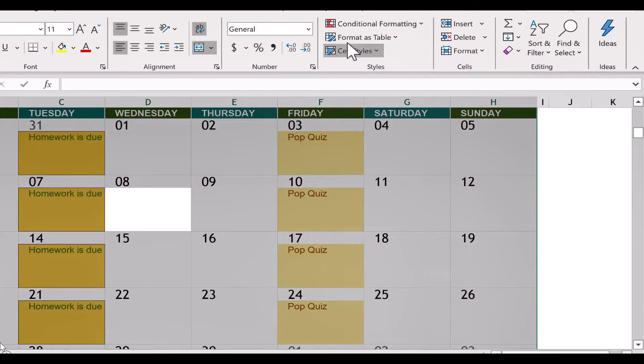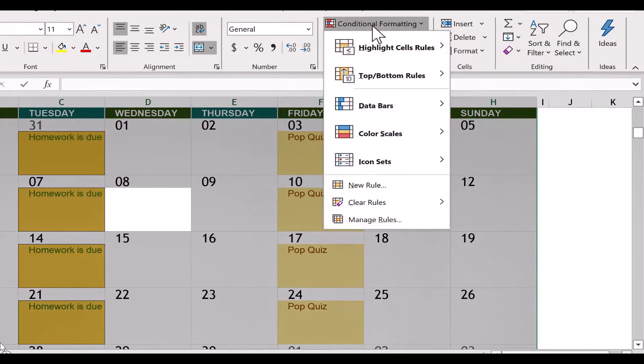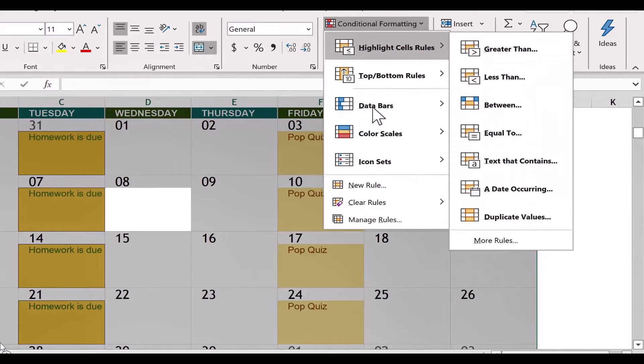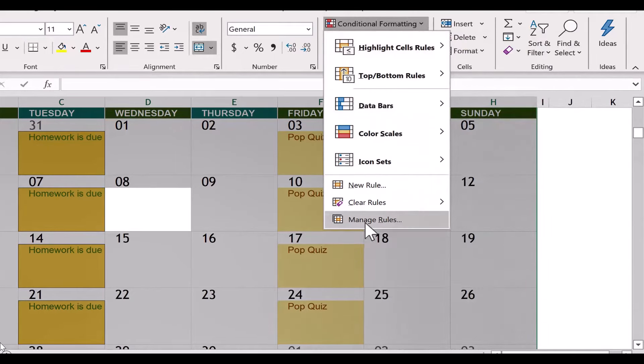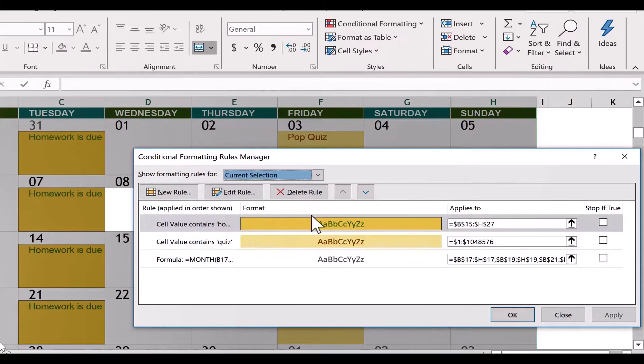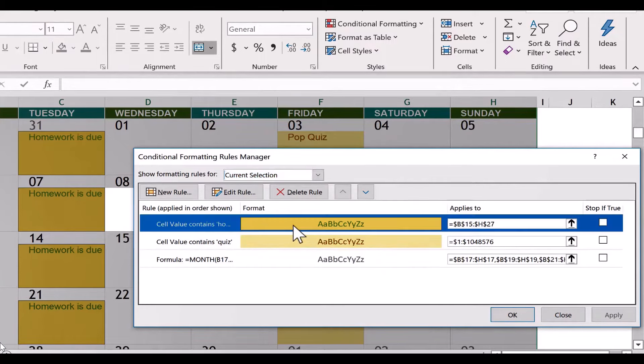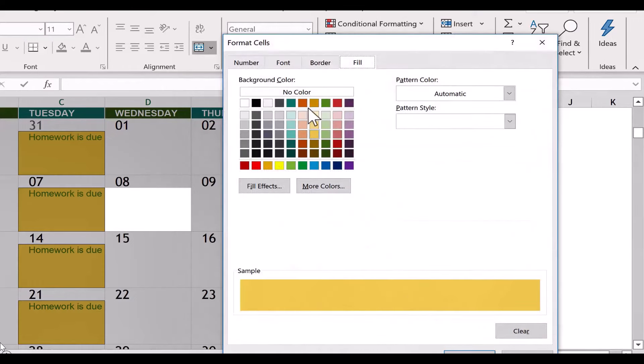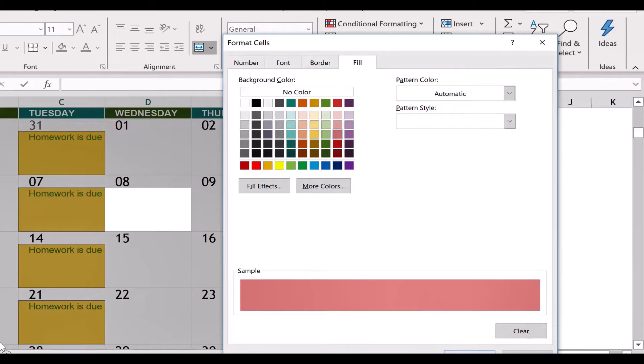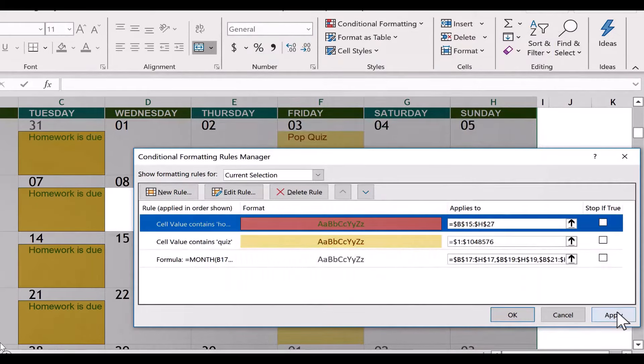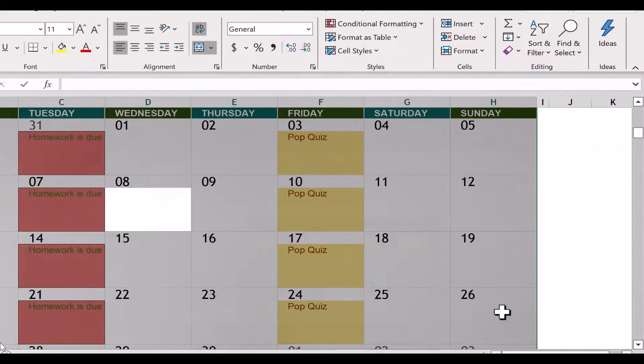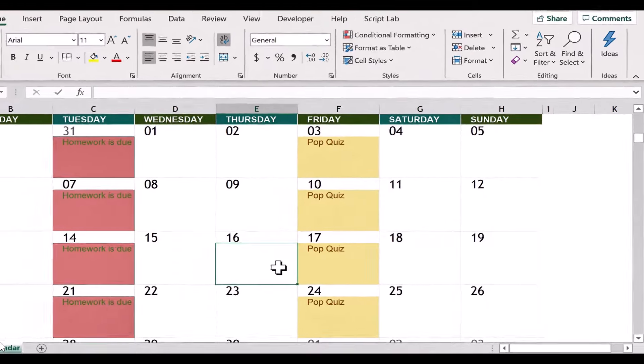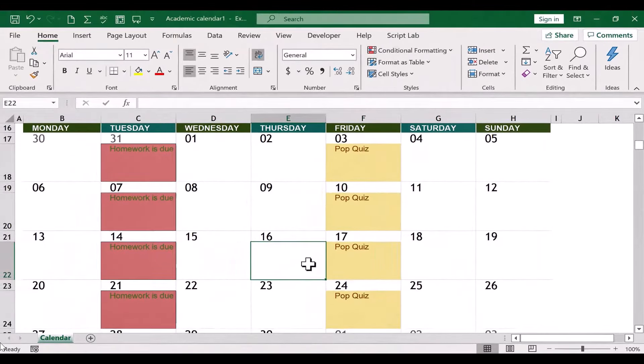So I'm going to go up here to Conditional Formatting, and this time, instead of going to Highlight Cells Rules, I'm going to go down to the very bottom where it says Manage Rules, and there I can change the options that I picked. So this particular one here, I'm going to double-click on it, and I'll click Format, and even though that didn't look totally familiar, it is basically the same information that I put in before. So I click OK, click OK, click Apply, and OK. And that's a little bit better. OK, so I've got homework due, I've got pop quizzes there.